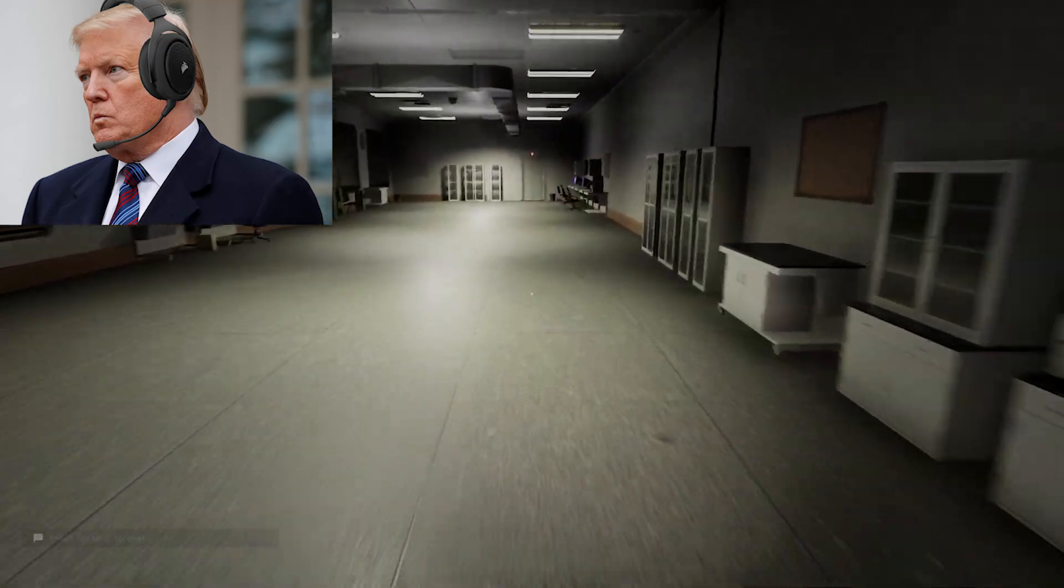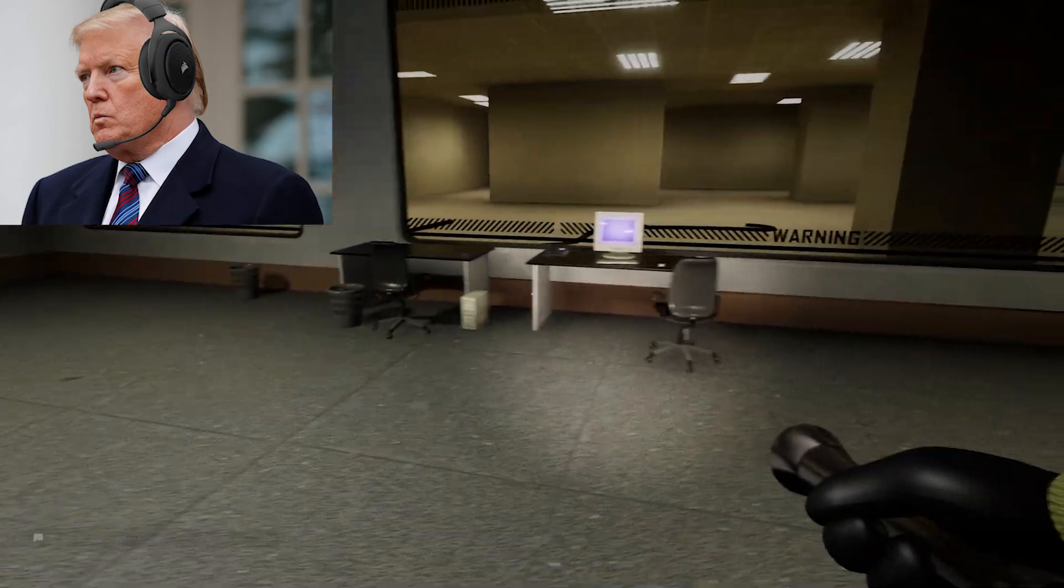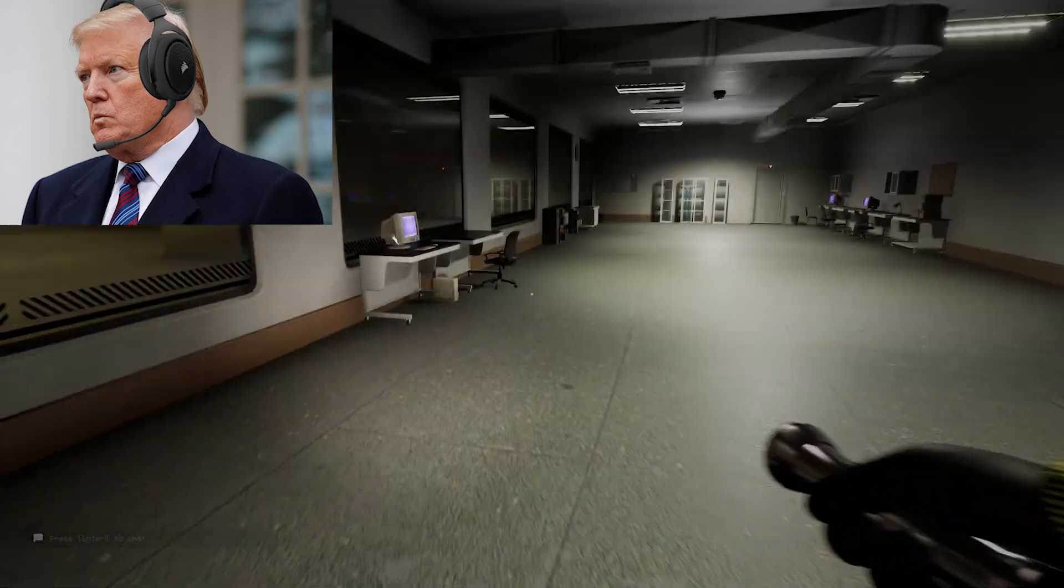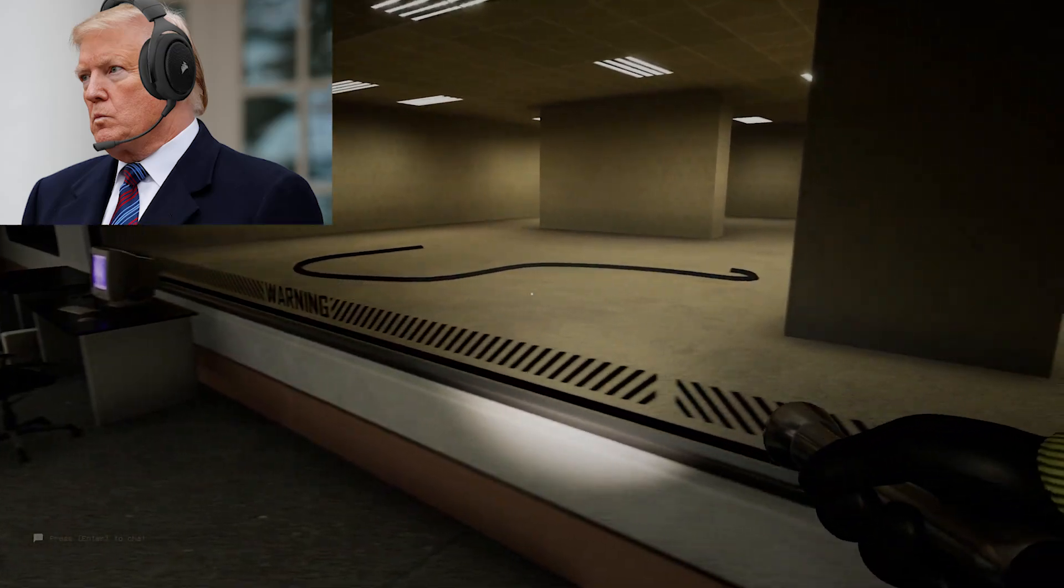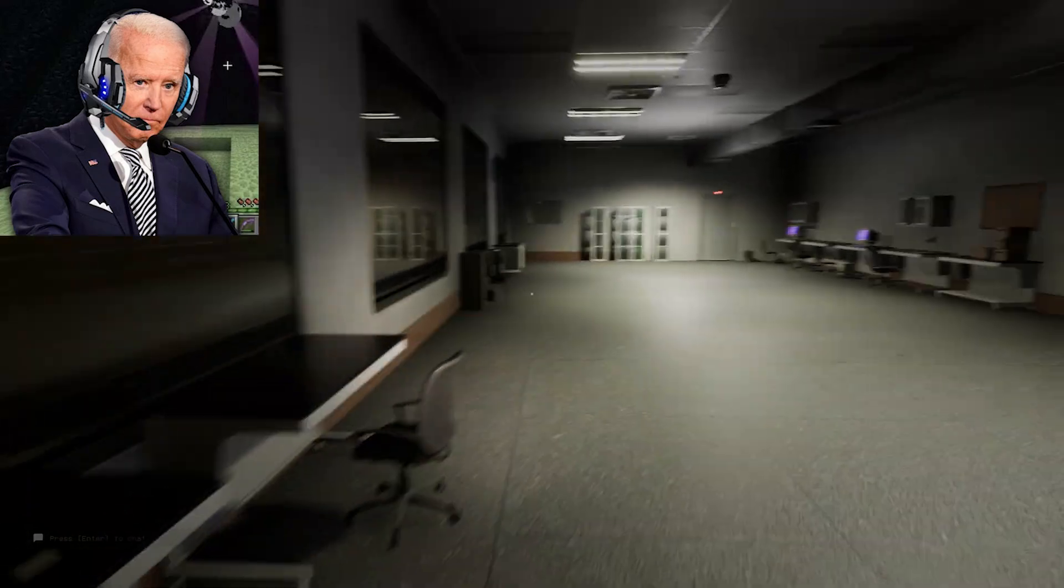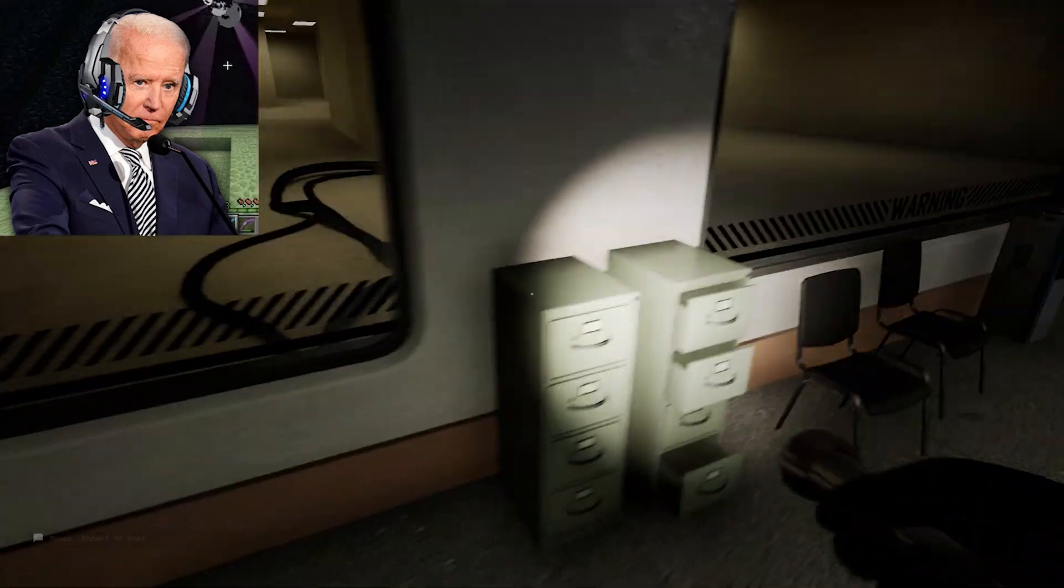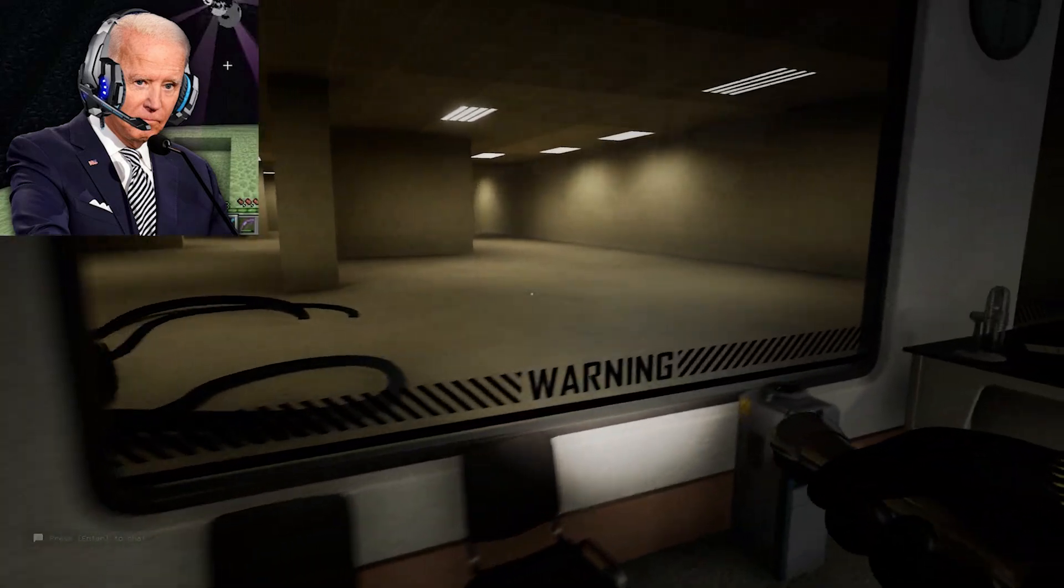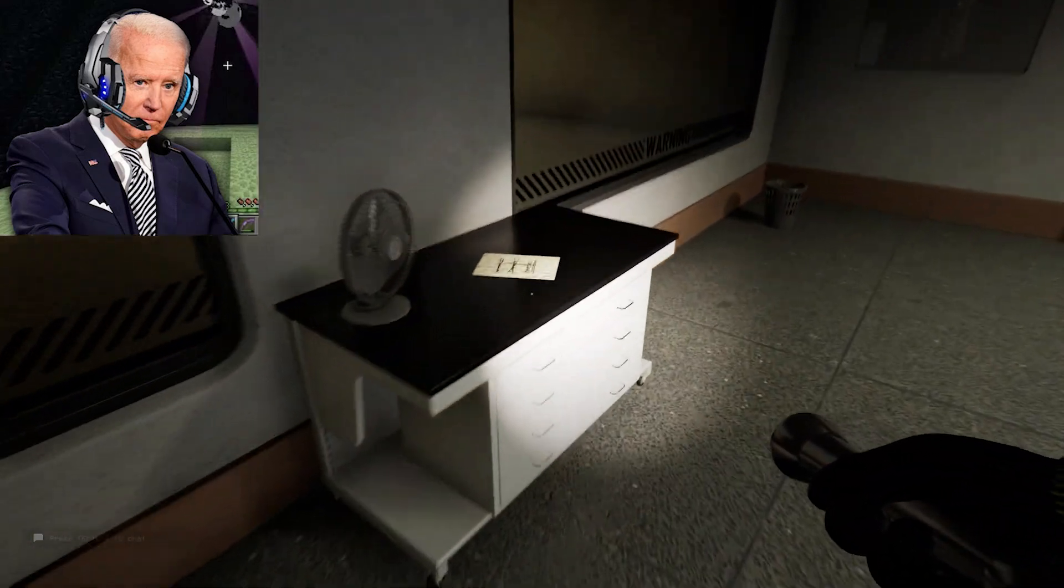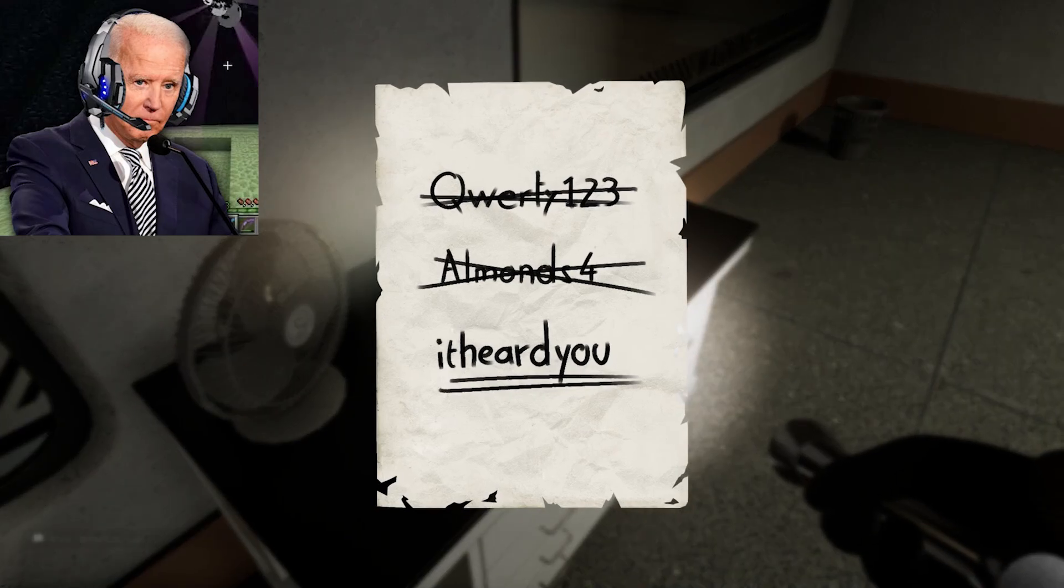Alright Joe, you turned the lights on. Now we need to figure out how to get out of this place. Whoa, Donald, look, it's the original room we were in at the start where the monster killed you.